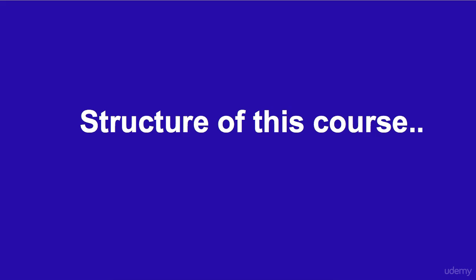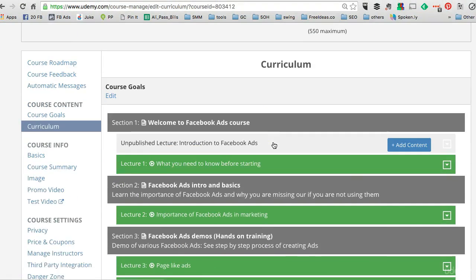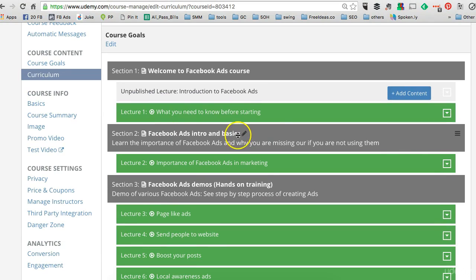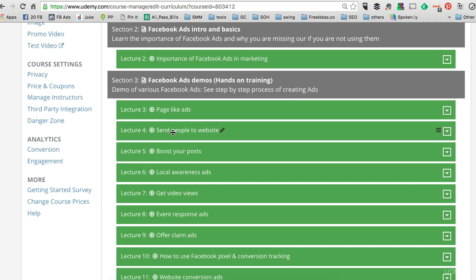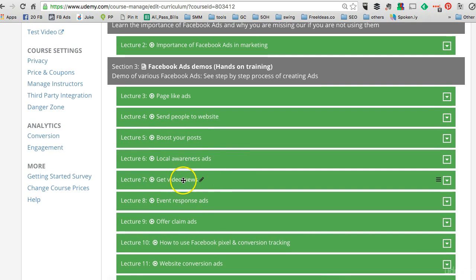Now let me show you the structure of this course. First we will talk about the basics of Facebook Ads and why Facebook Ads are so important for your business. I will share the common mistakes people make and the main reasons why people fail when they use Facebook Ads. Then we will jump into the hands-on training — I will show you step-by-step process of creating page like ads, boost your post ads, local awareness, get video views, and so much more.